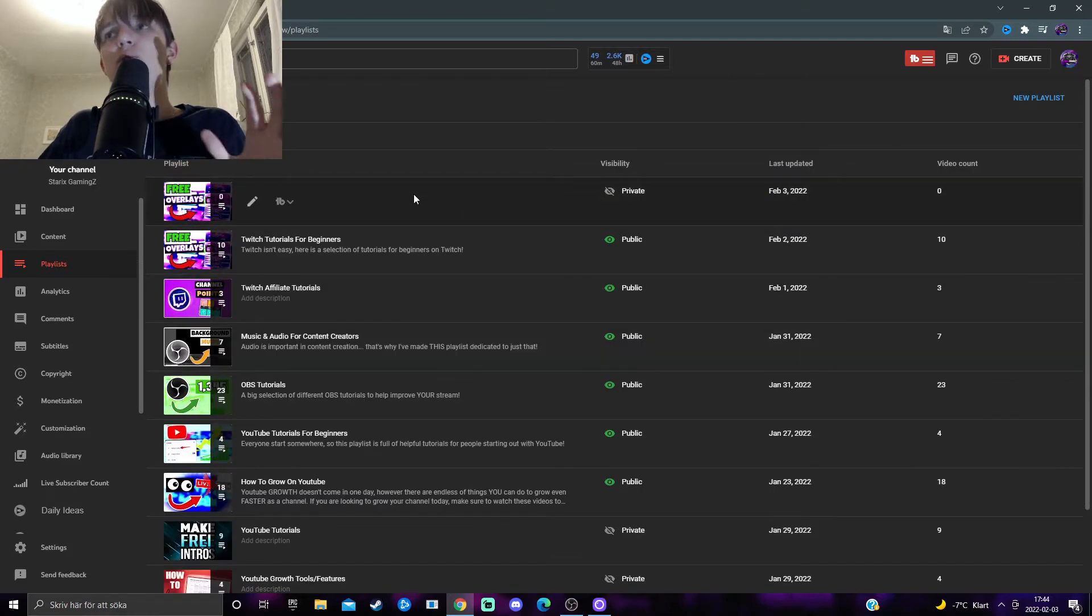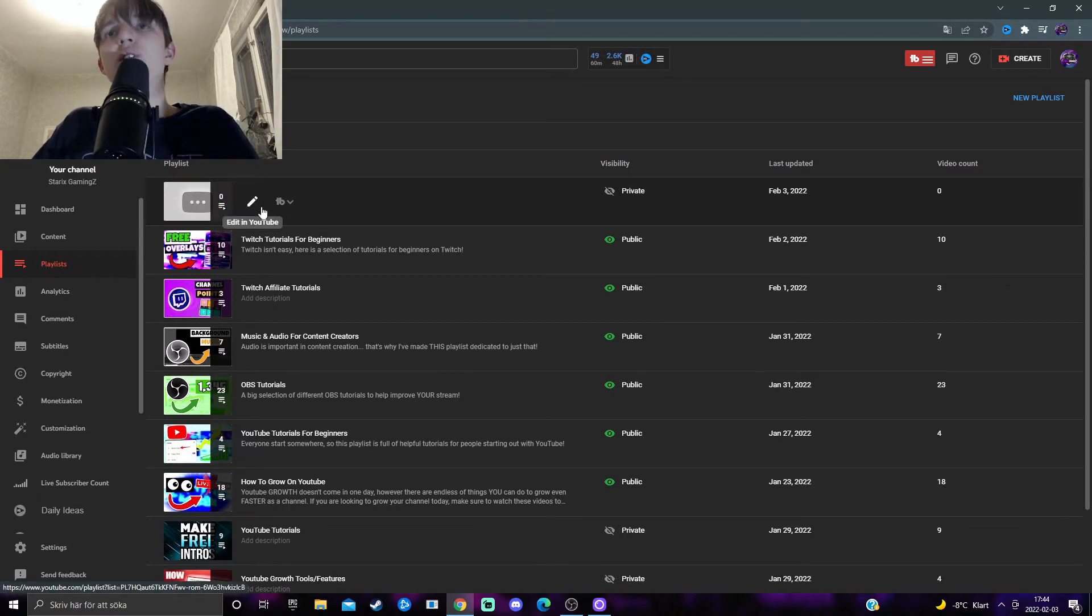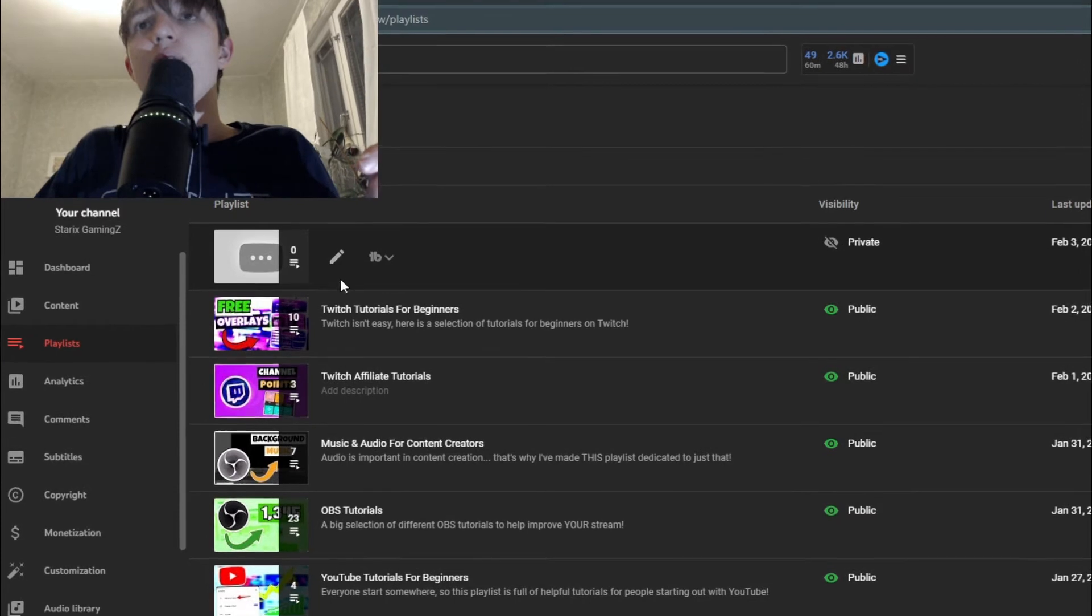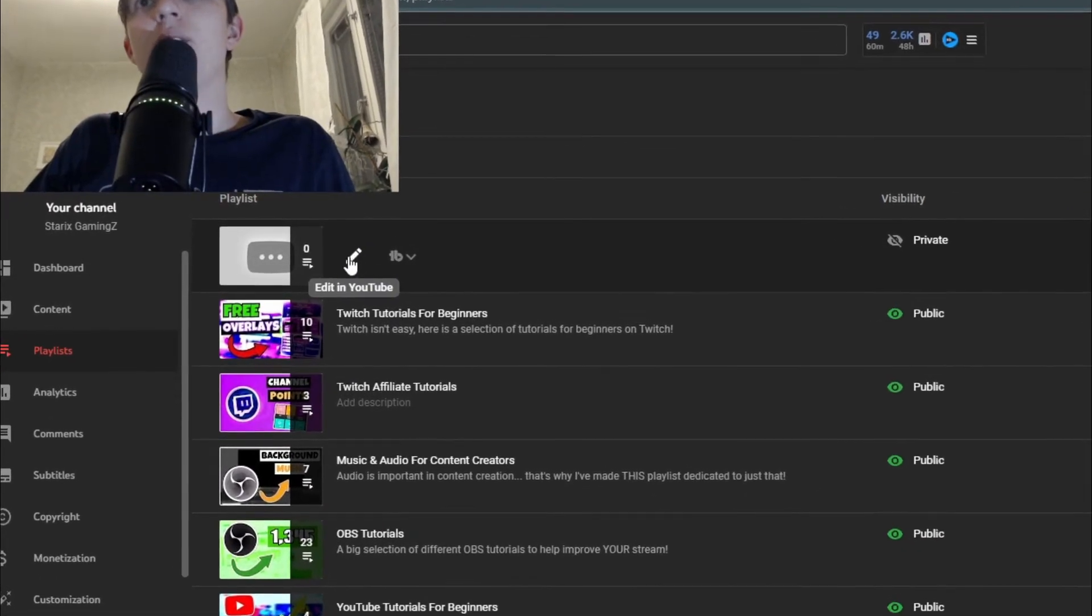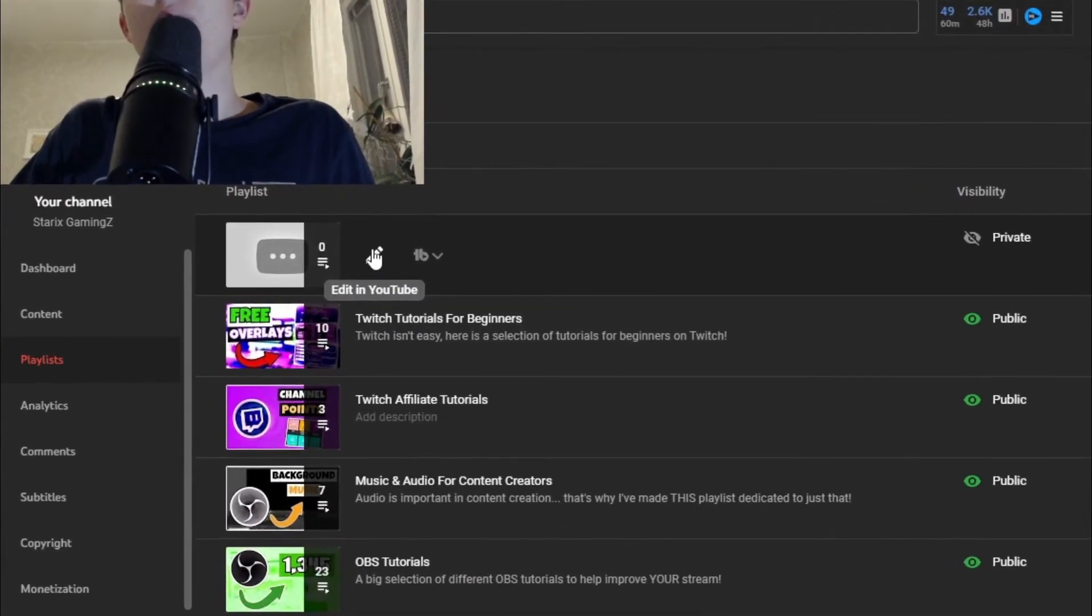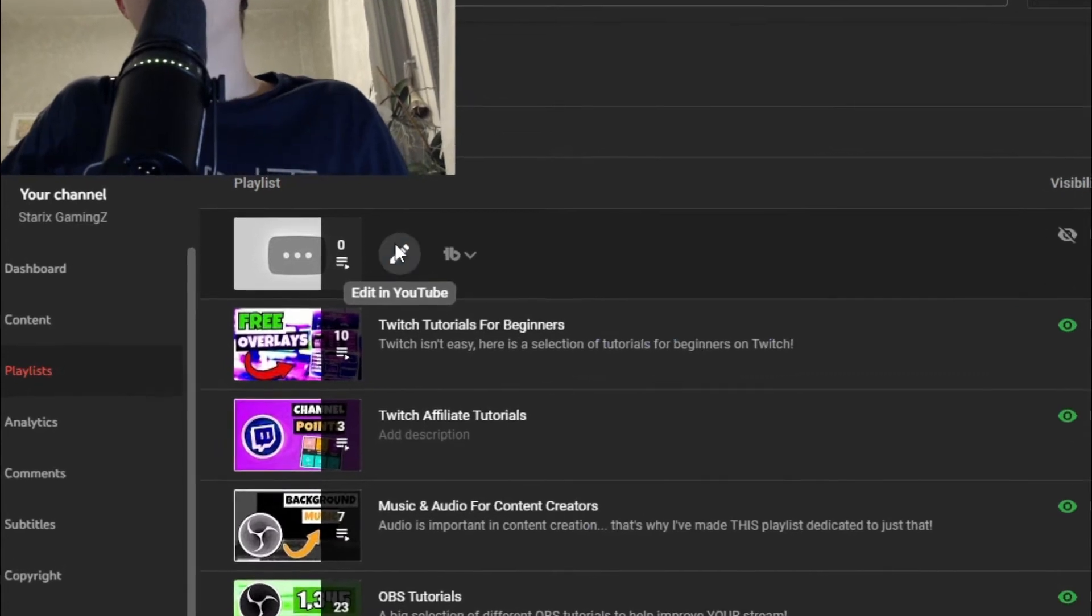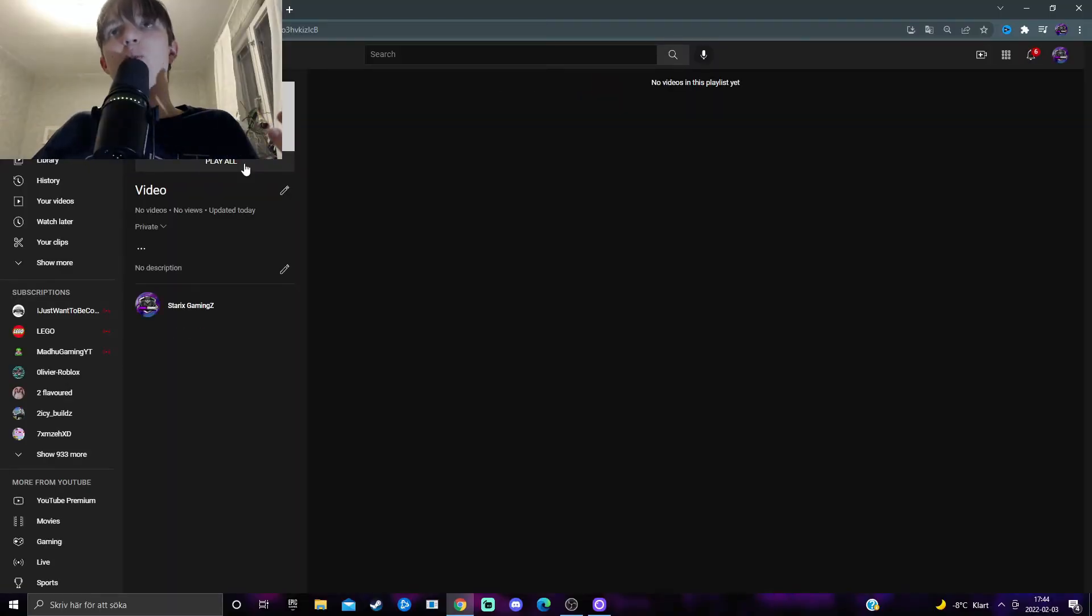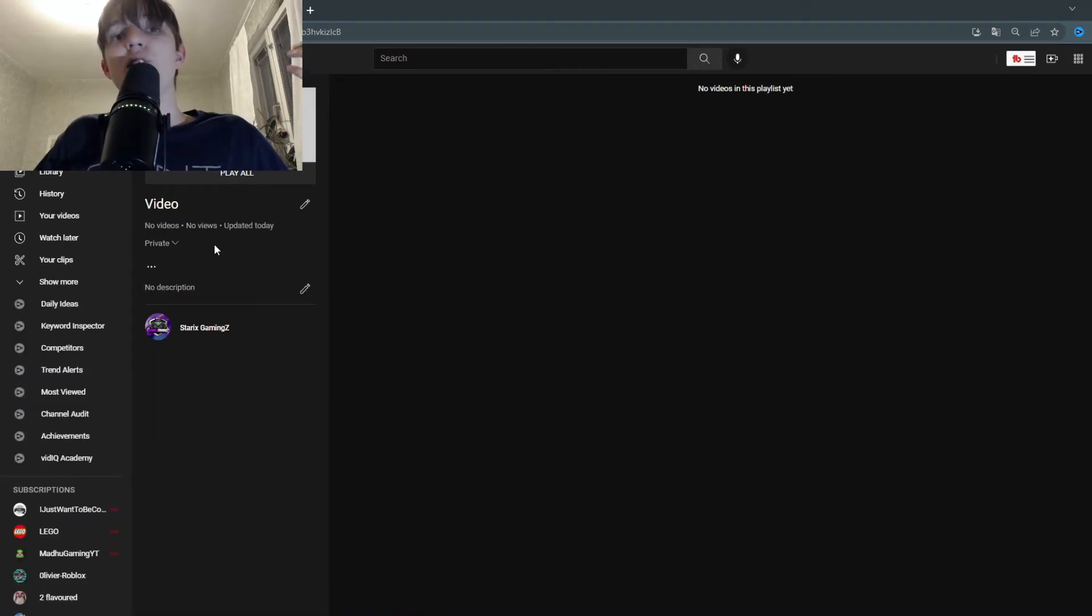And in order for you to actually edit it and add videos to it, you want to press on this little pencil icon. And underneath it should say edit in YouTube. Then you will be taken to the page for your playlist. Here you can change everything about your playlist.